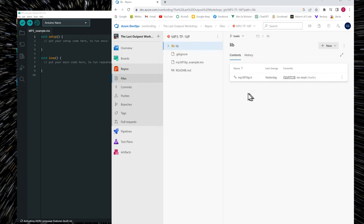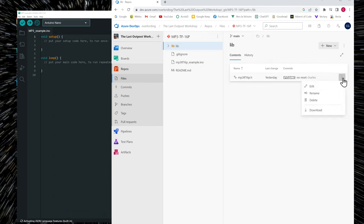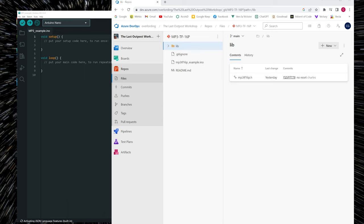And this header file, we need to download it. So you click the three dots here. Download. And it's going to be downloaded in your download folder.